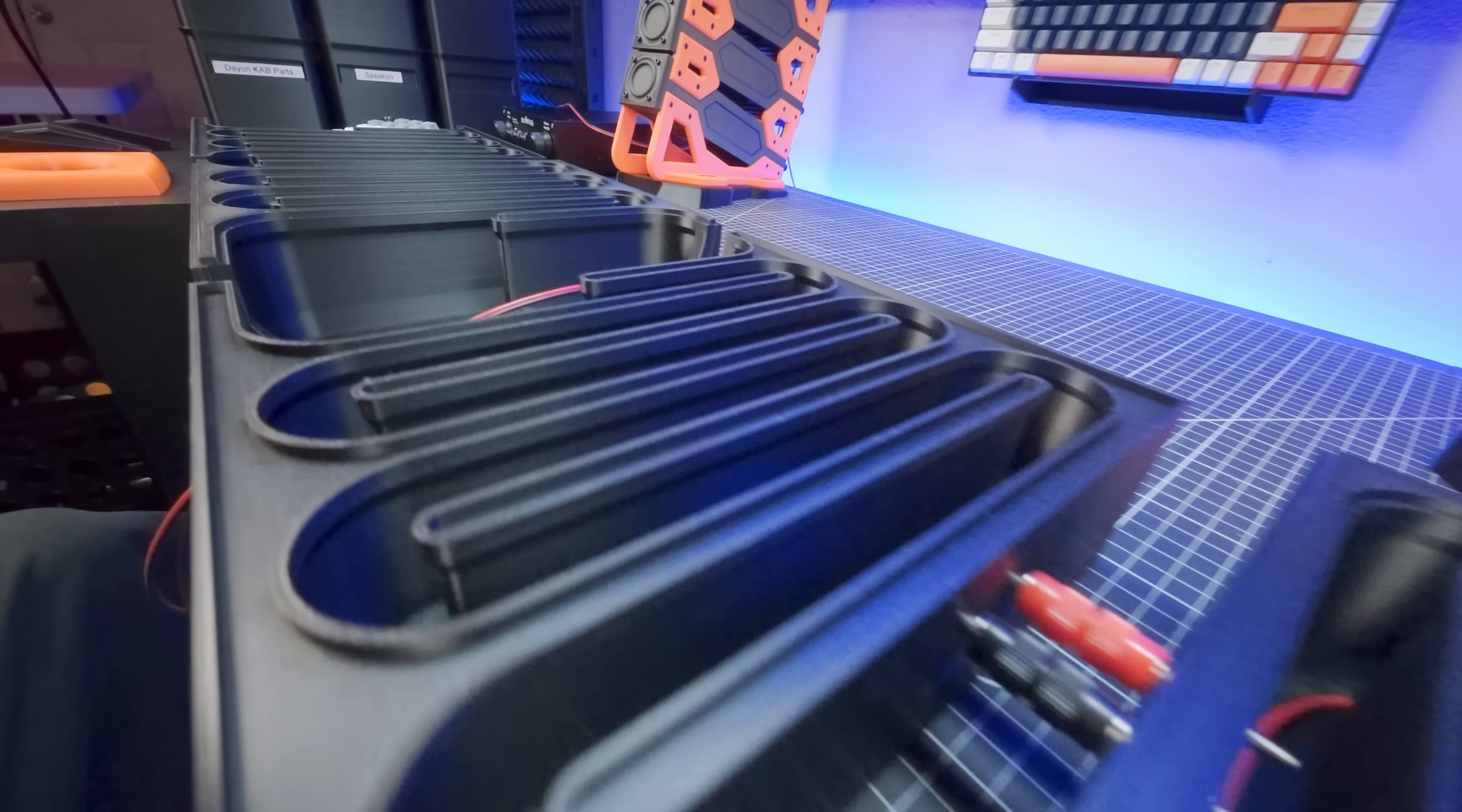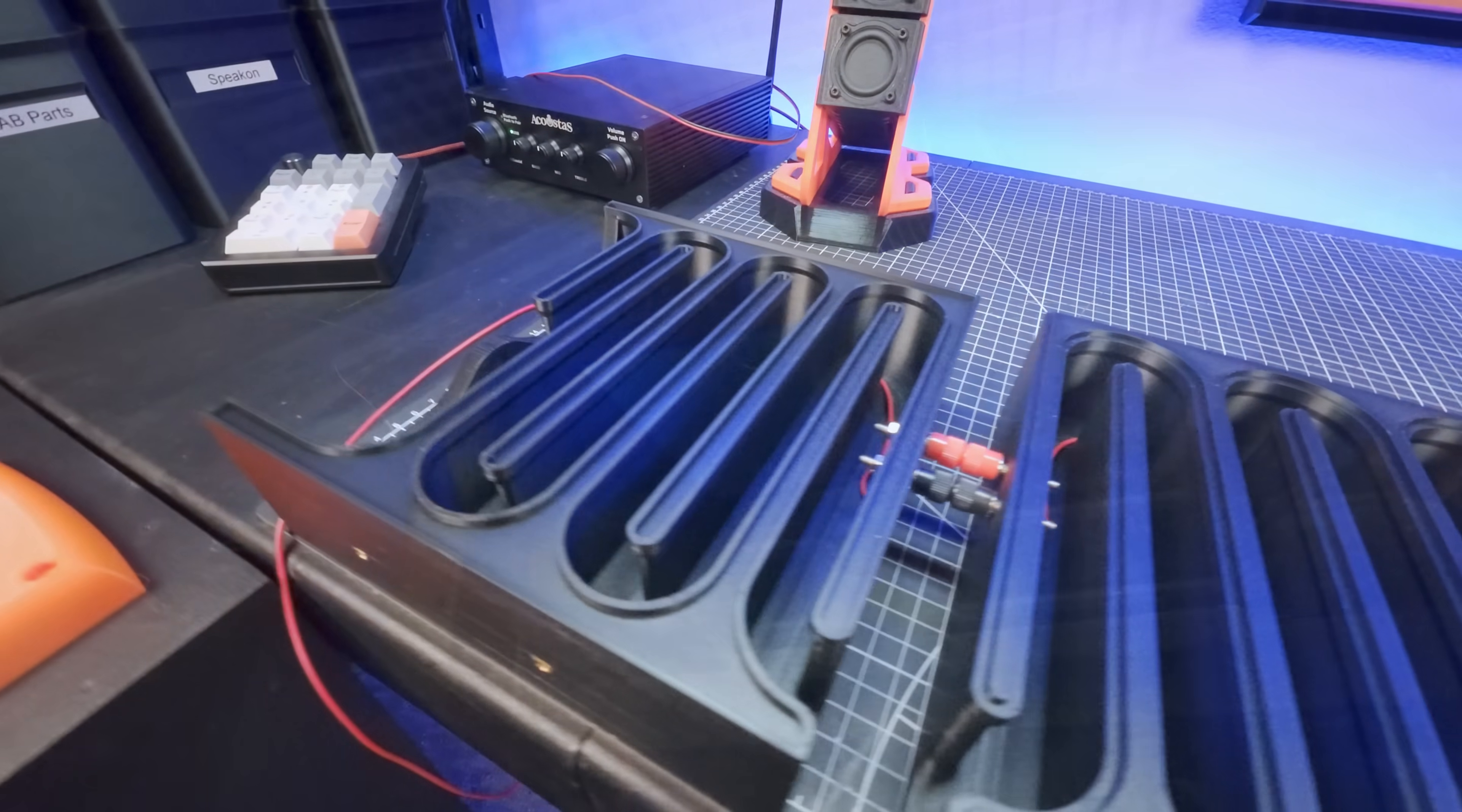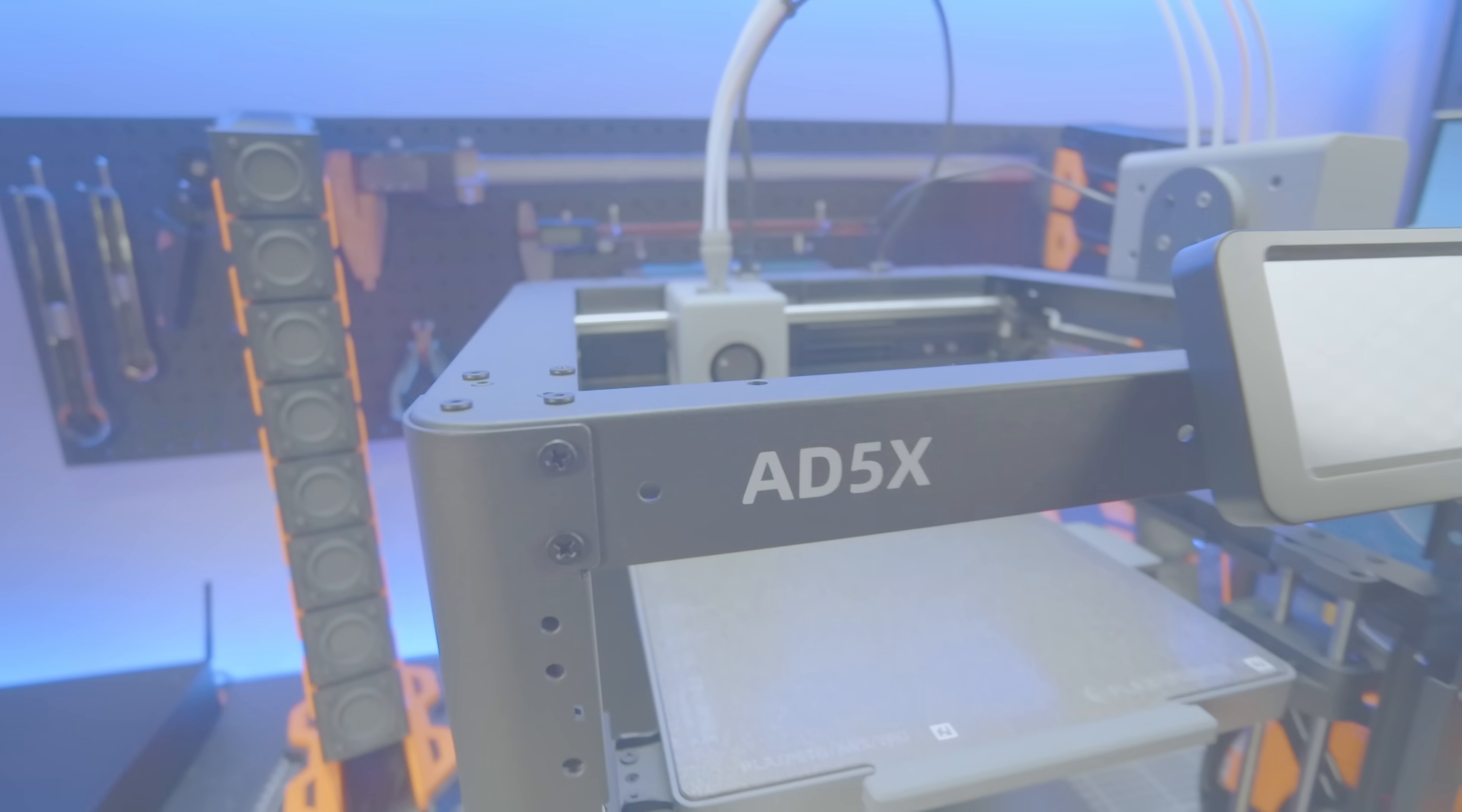In today's video, the most requested revision to my most popular project, as we have a look at the AD5X from Flashforge.